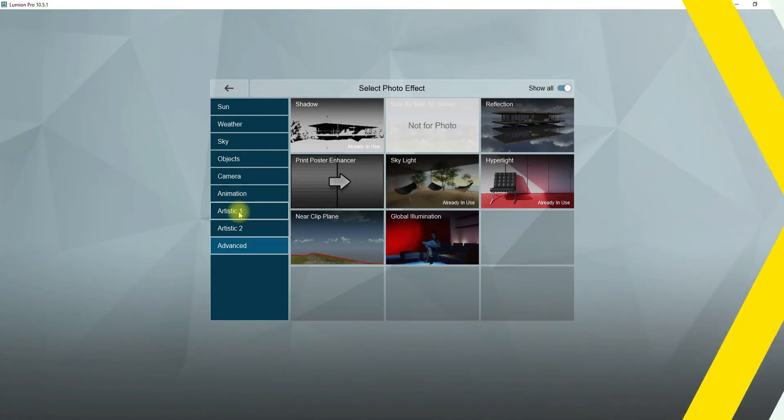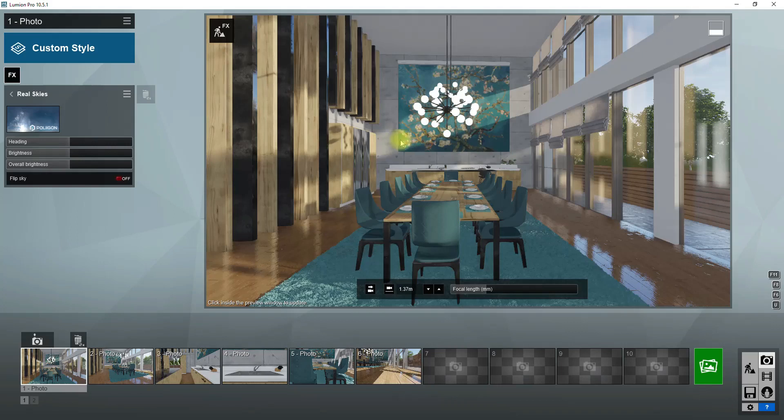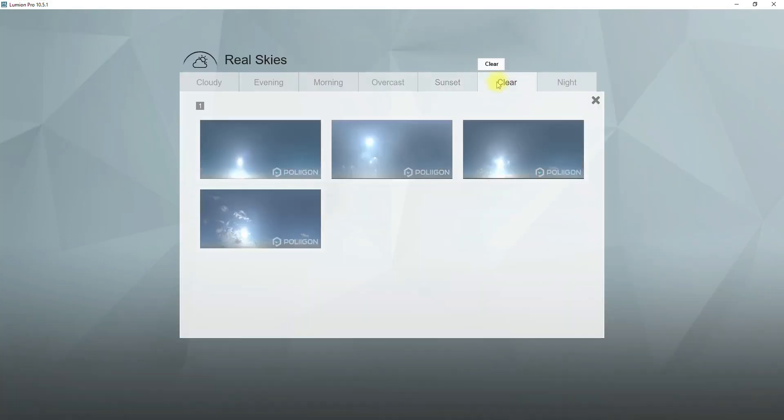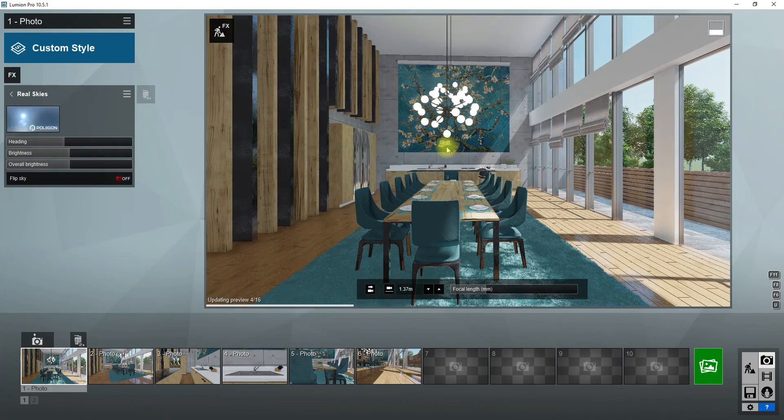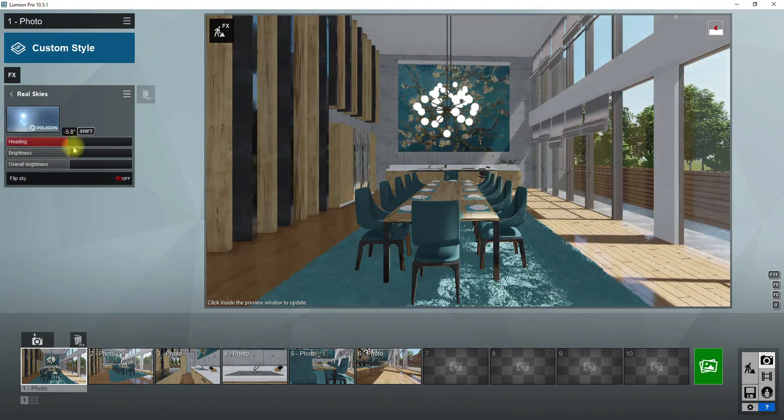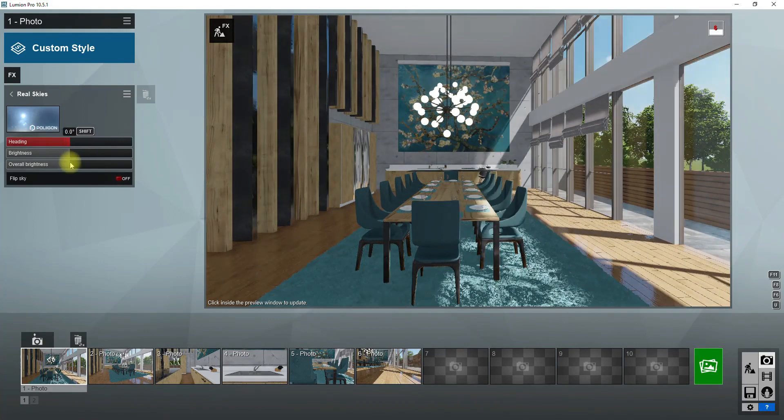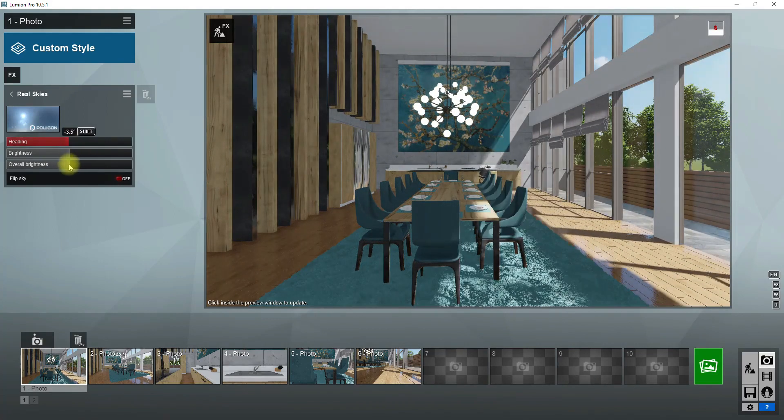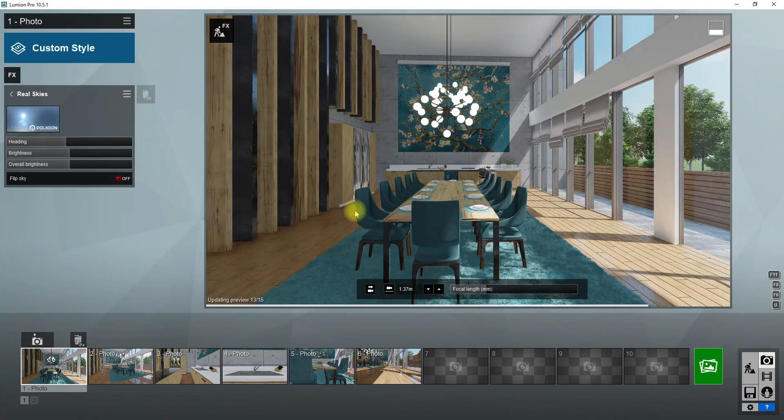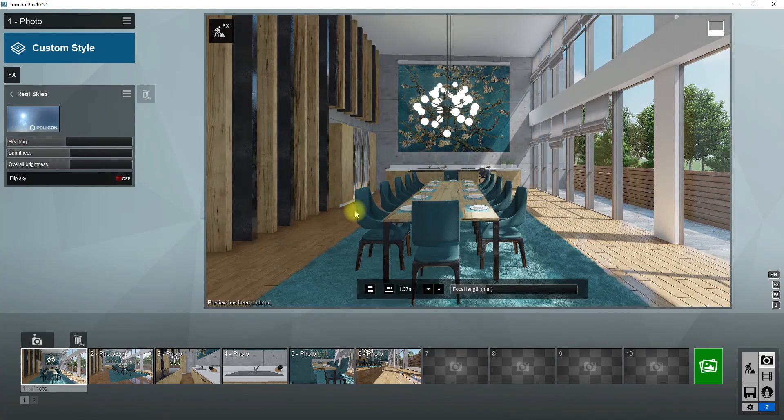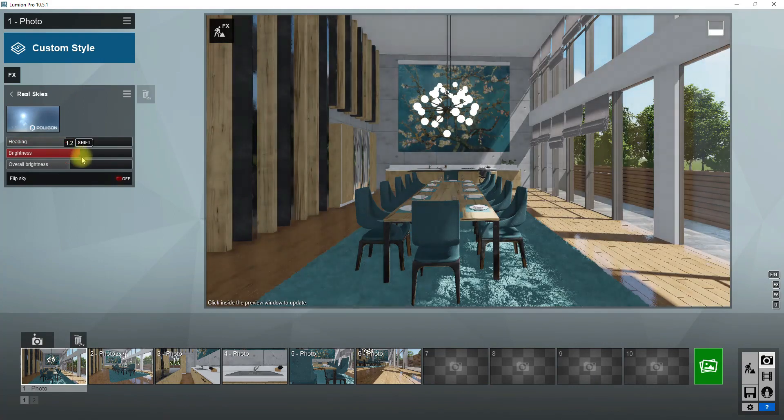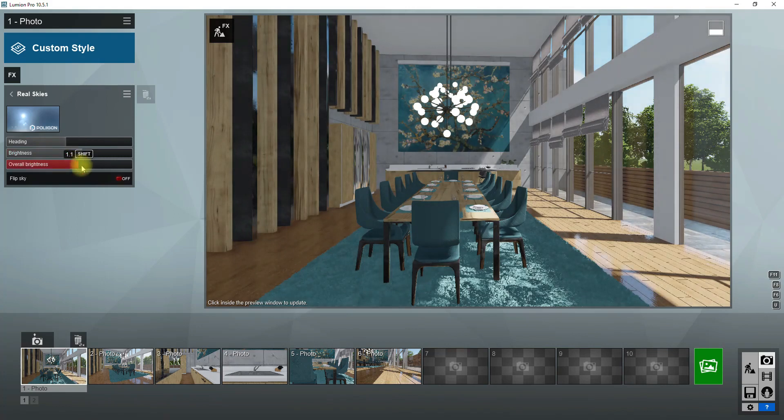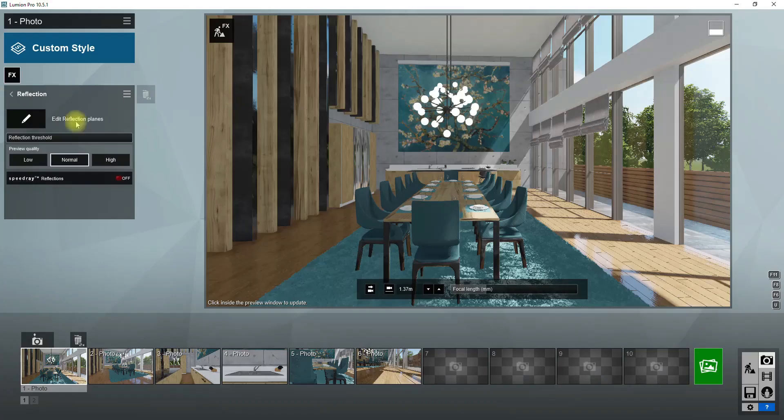It's time to add the real sky effect and choose one of these skies for our scene. Here I choose one of the clear skies. By adjusting the slider, you can set the position of the sky. Here in this scene, because I want to make my scene brighter, I will increase the brightness and overall brightness of this scene.